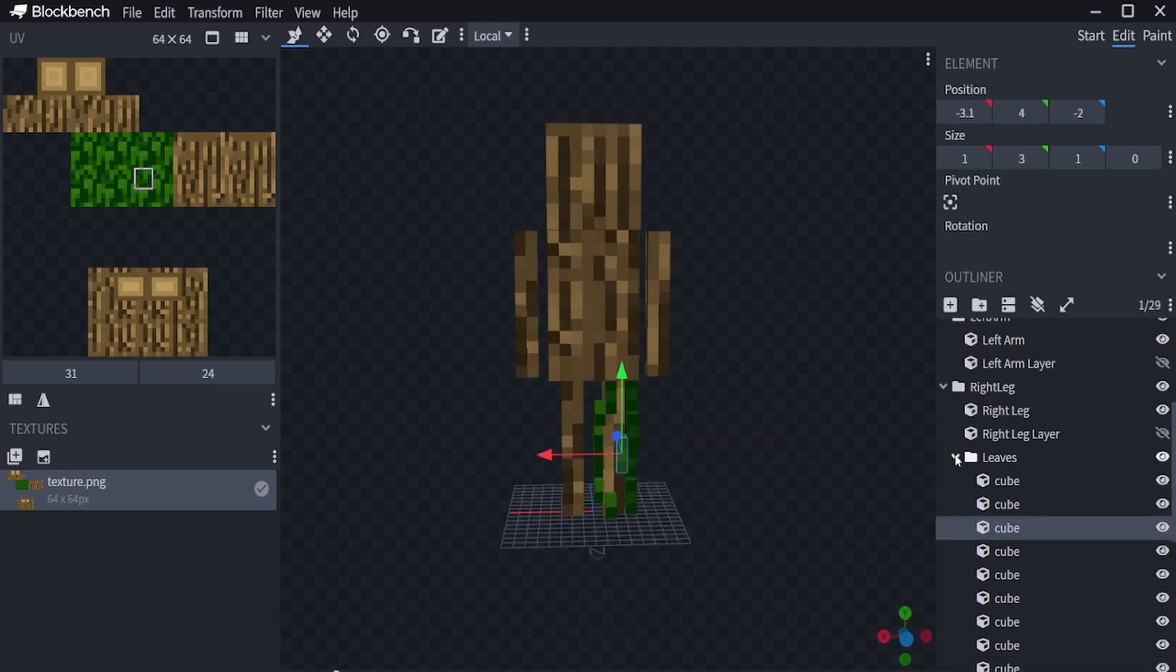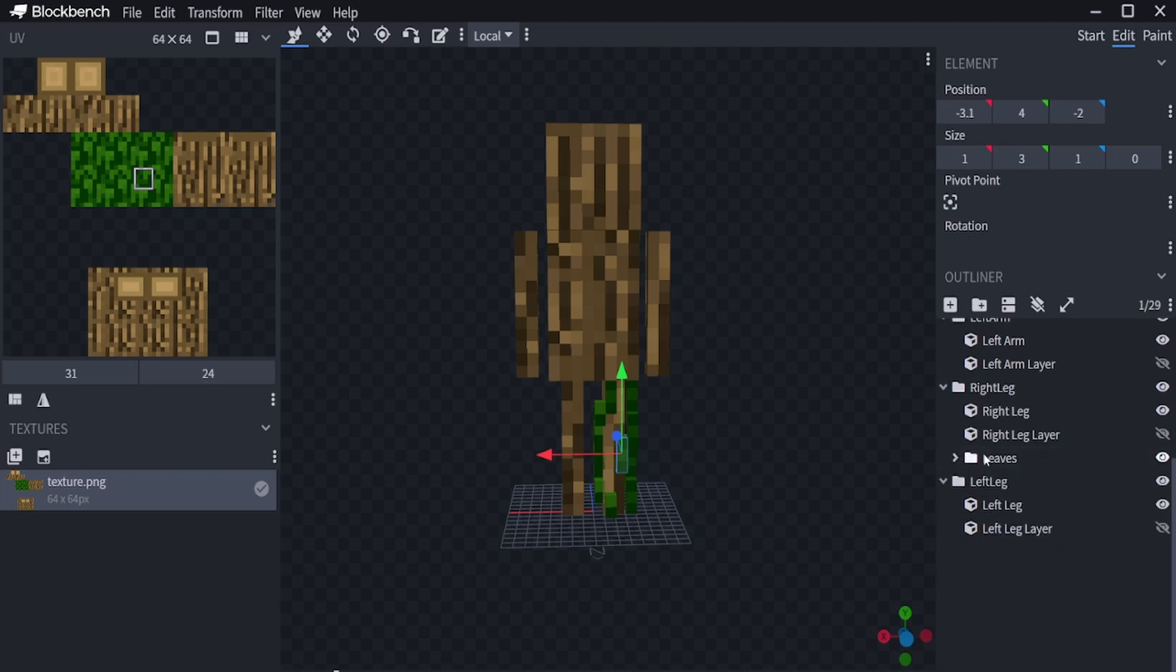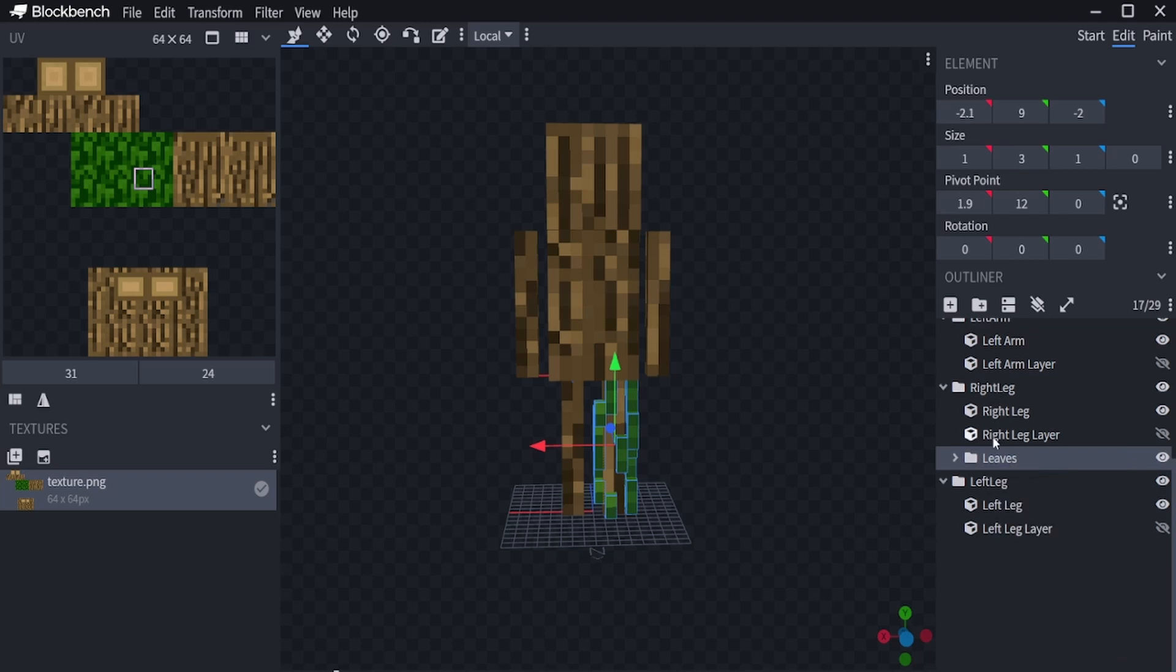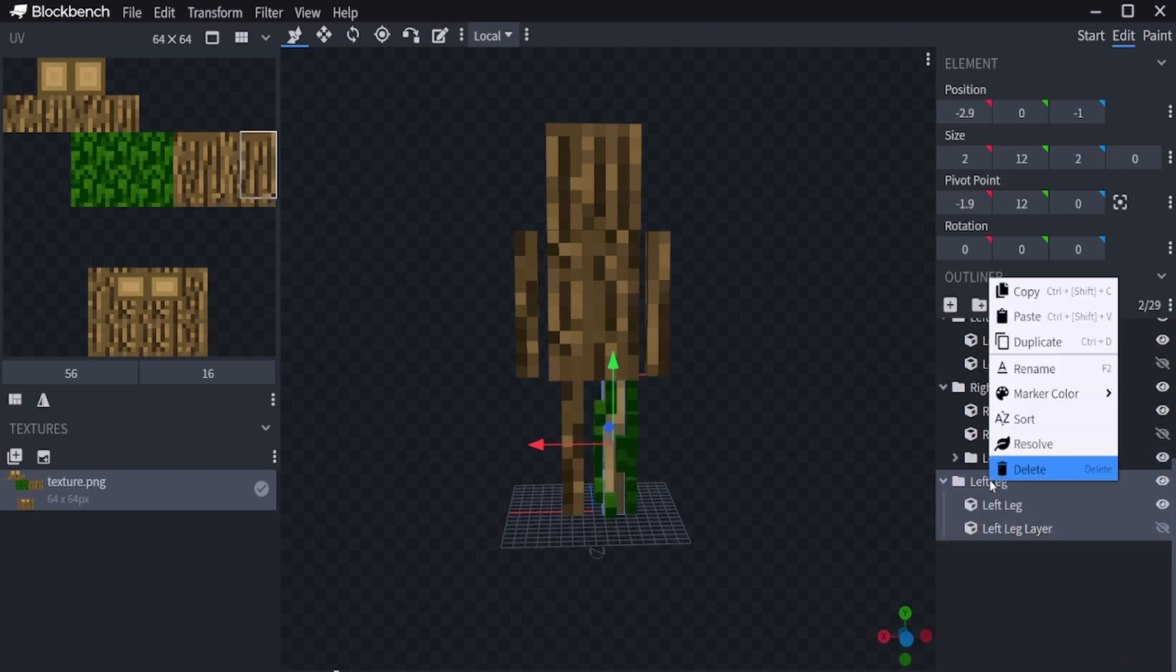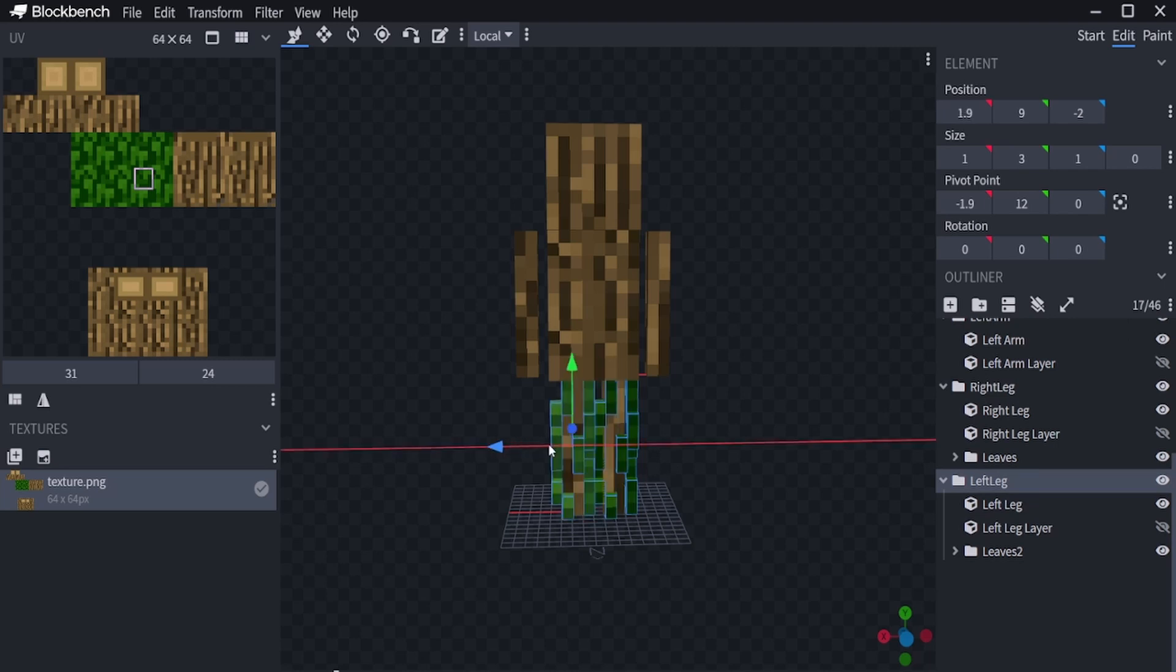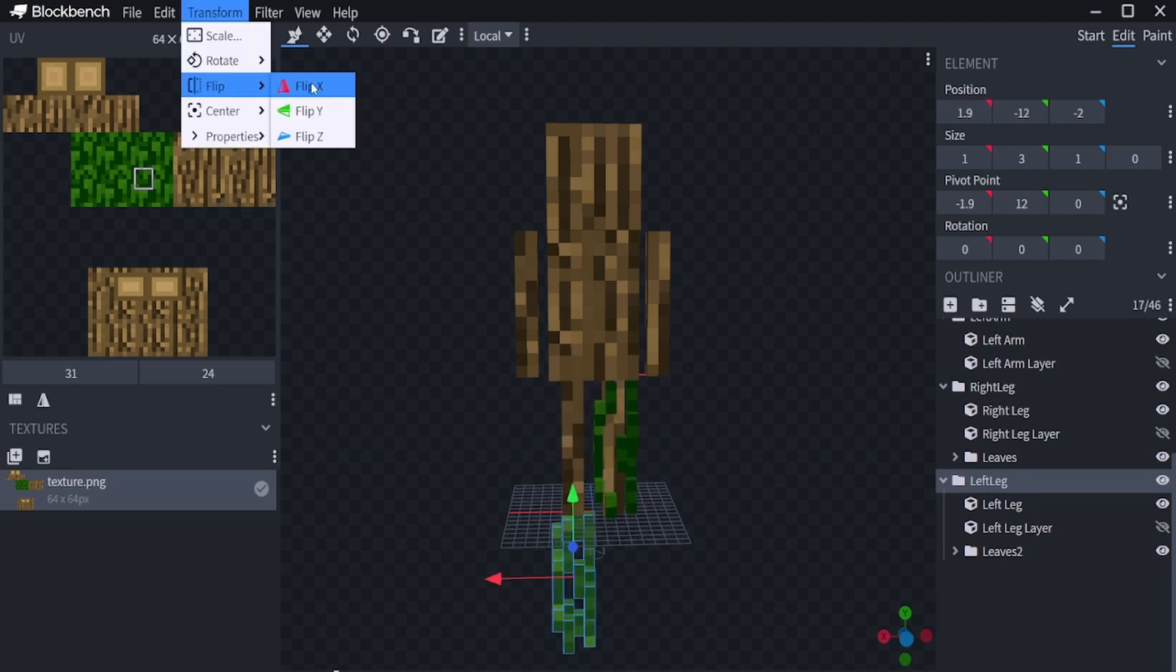We can now do this for each leg and arm, but I will just copy and paste the textures. I click at the bottom right on leaves and I click on copy. I go from right leg to the left leg and I click on paste. Now I can move it to the left leg.